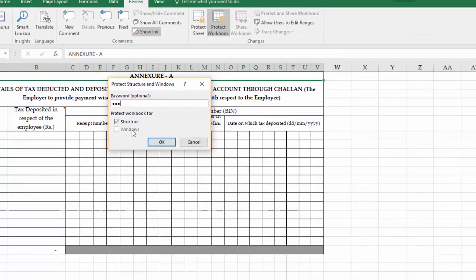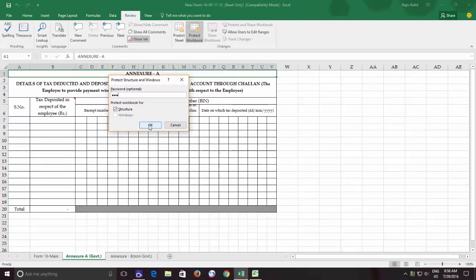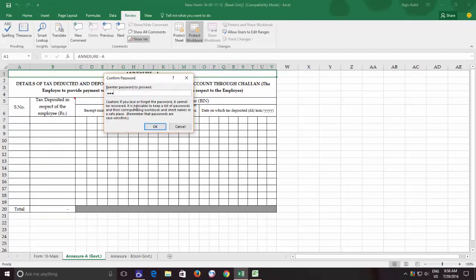After entering the password, hit the OK button and you will be required to re-enter the password again to confirm it.